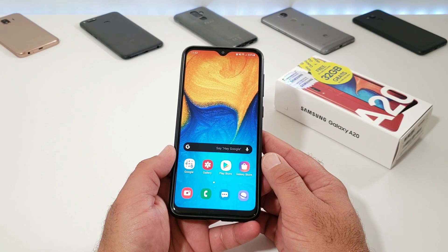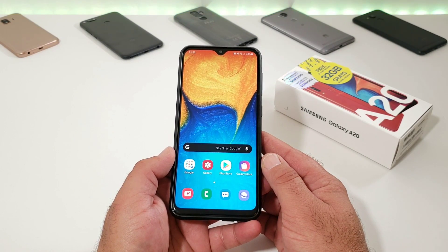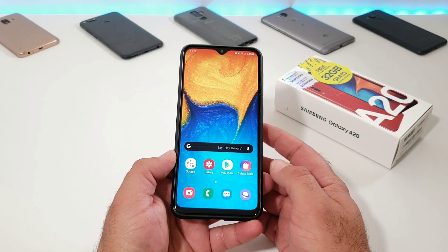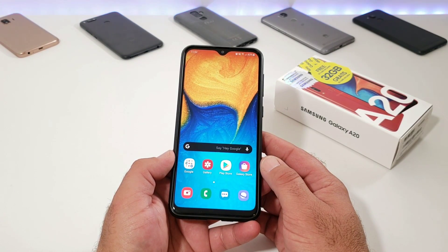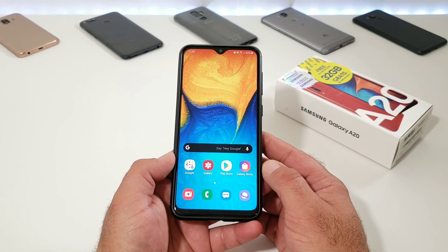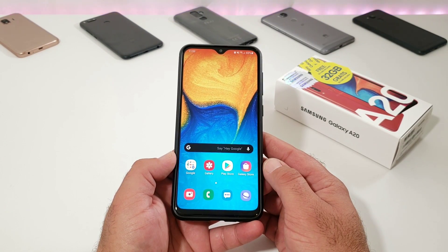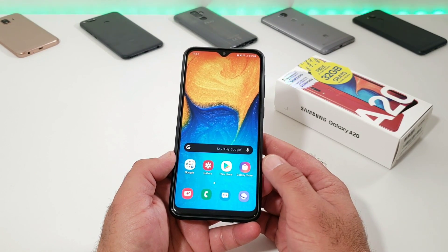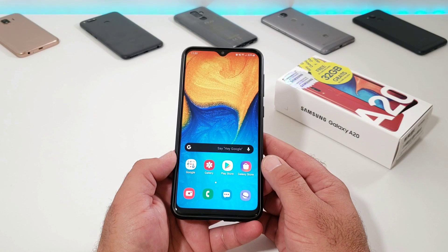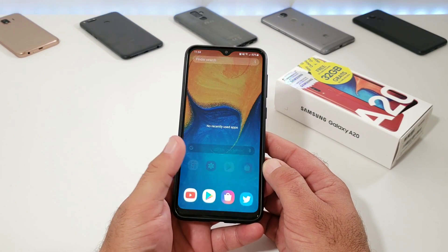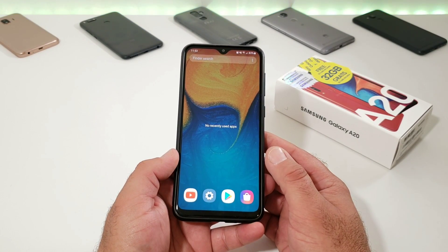Hey, what's going on everybody, Paul Tech here and welcome back to another video. In today's video I'm going to be sharing with you how you can split screen multitask on the Samsung Galaxy A20. In order to get this to work, you have to have apps open in the background.